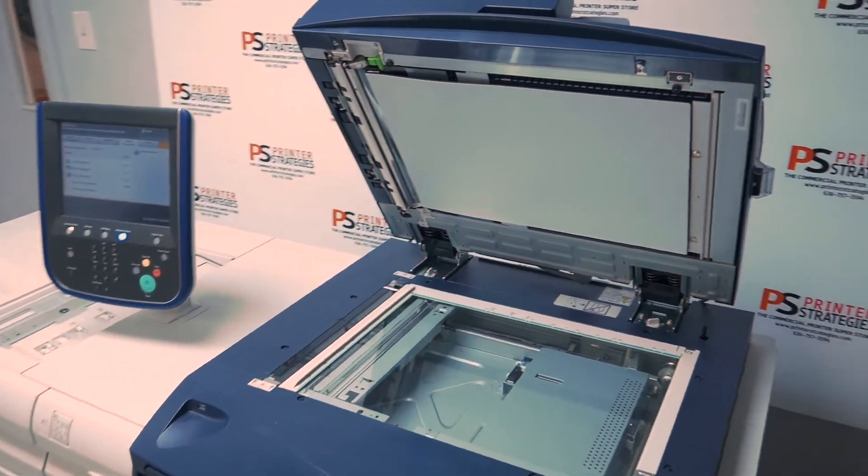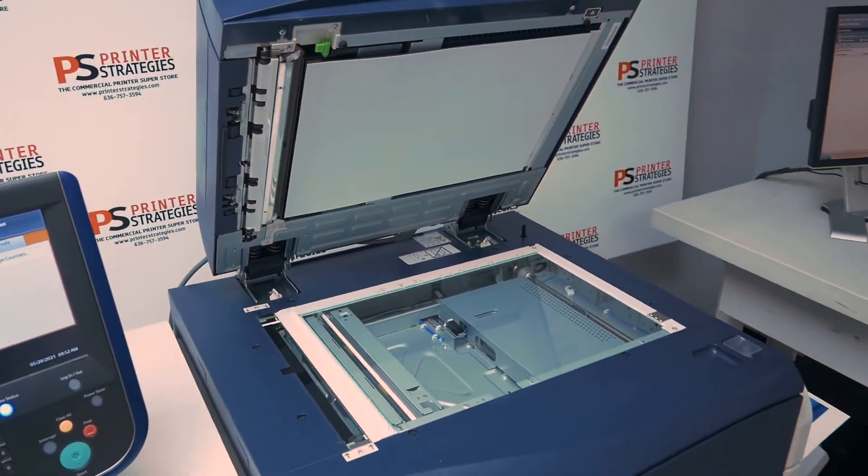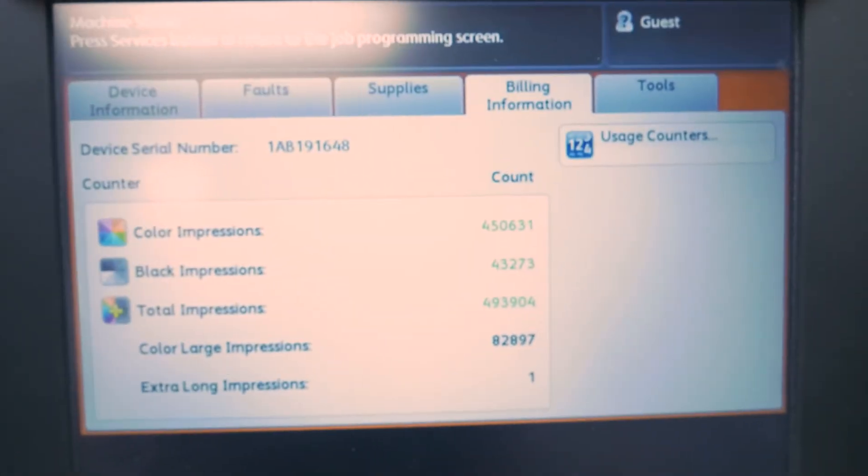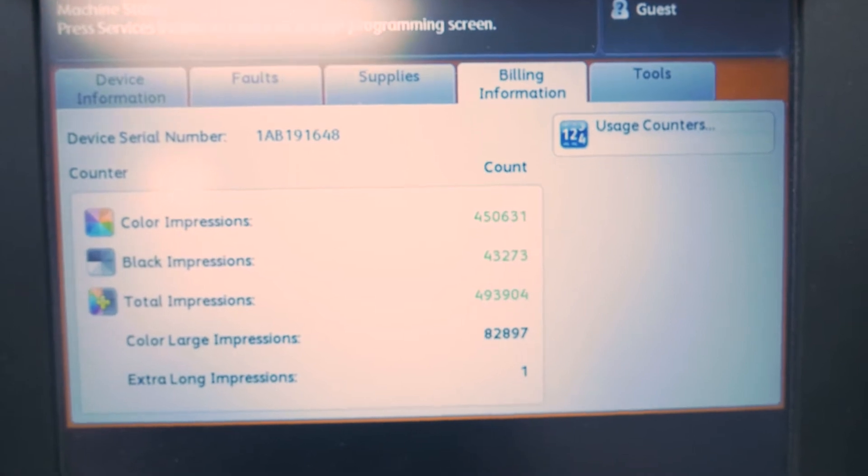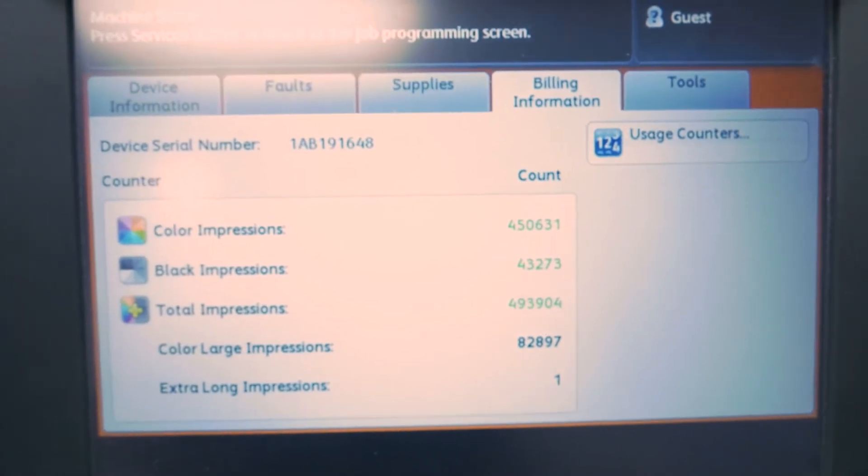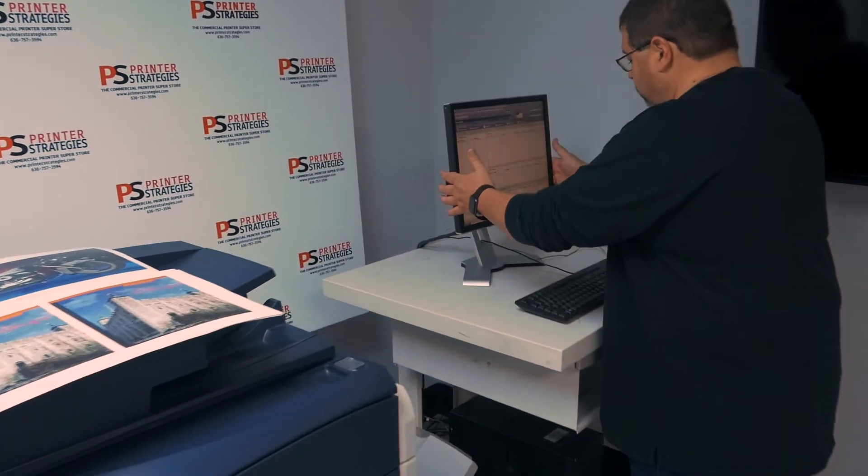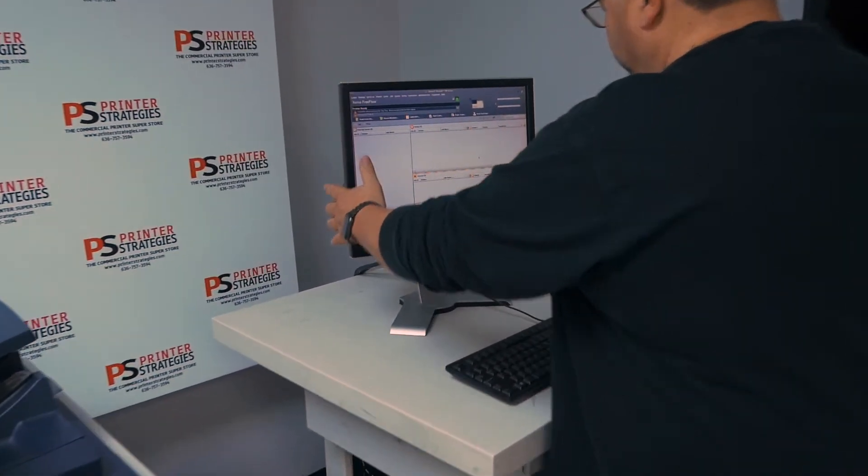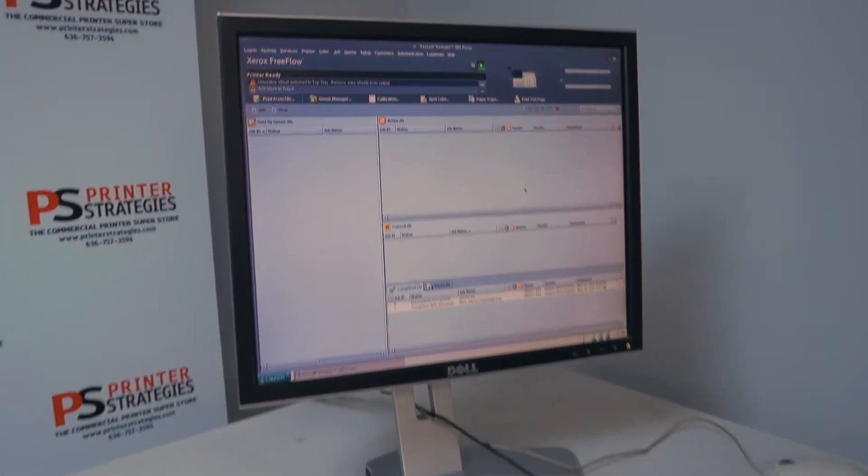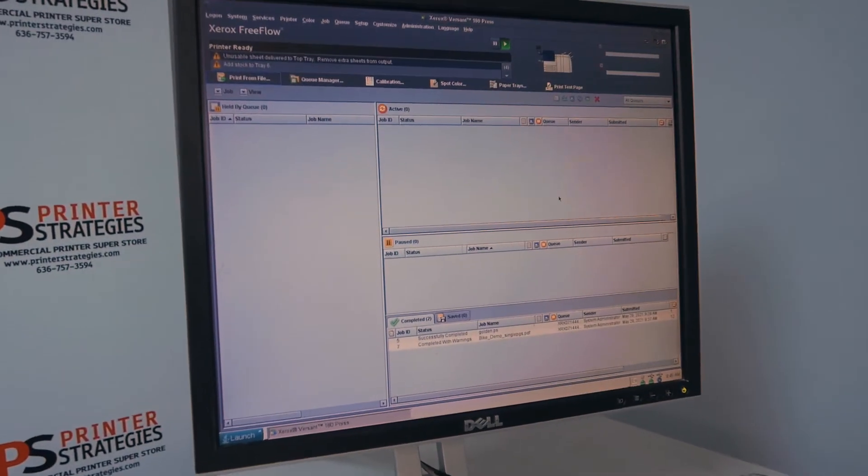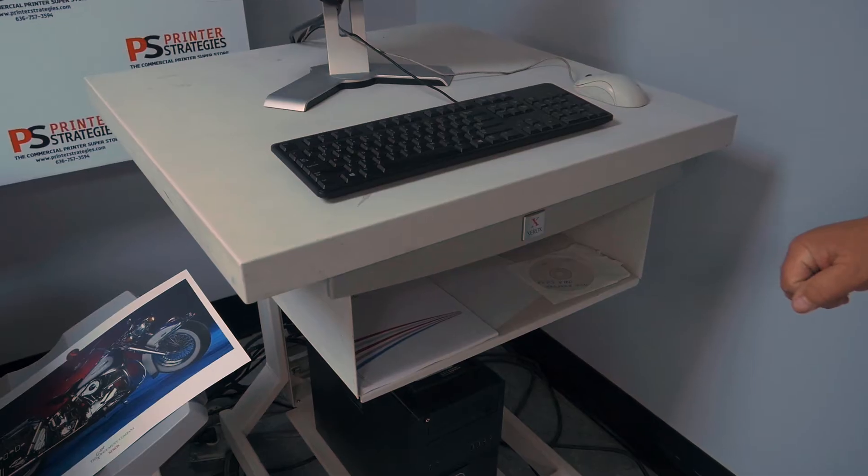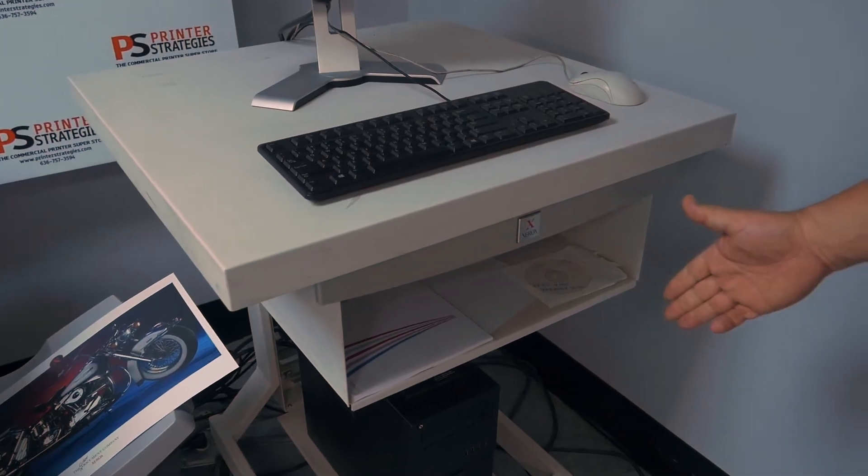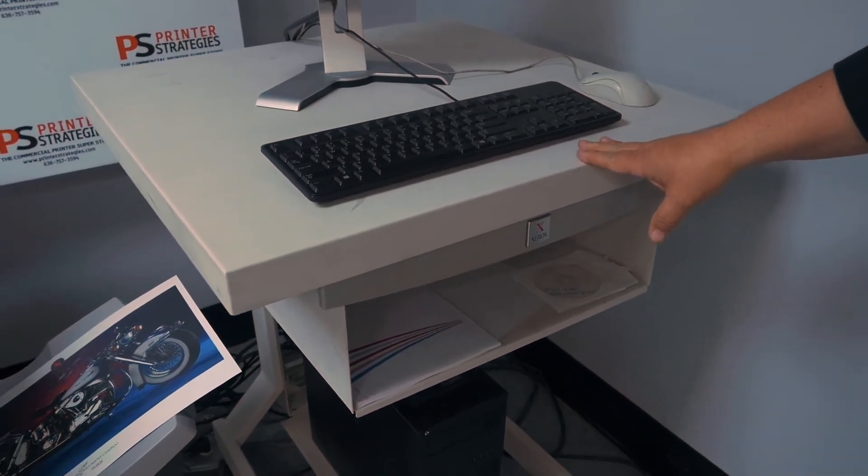It's producing good print. It's 450k, so very low meter. It comes with FreeFlow version 9 service pack 3, a very powerful little RIP. The FreeFlow is currently sitting on this Xerox card that did not actually come with the machine.